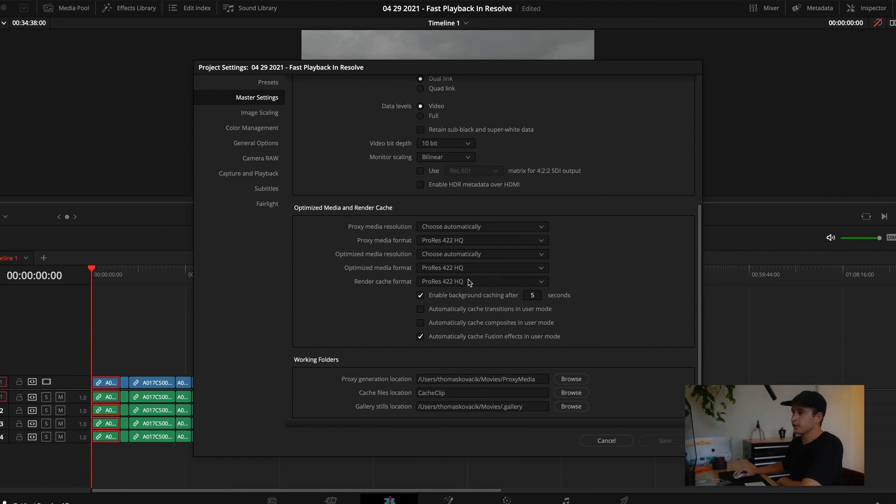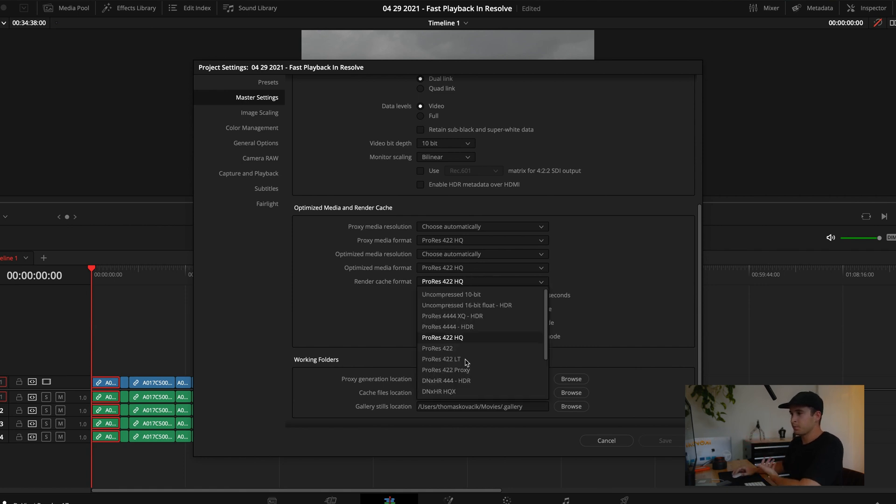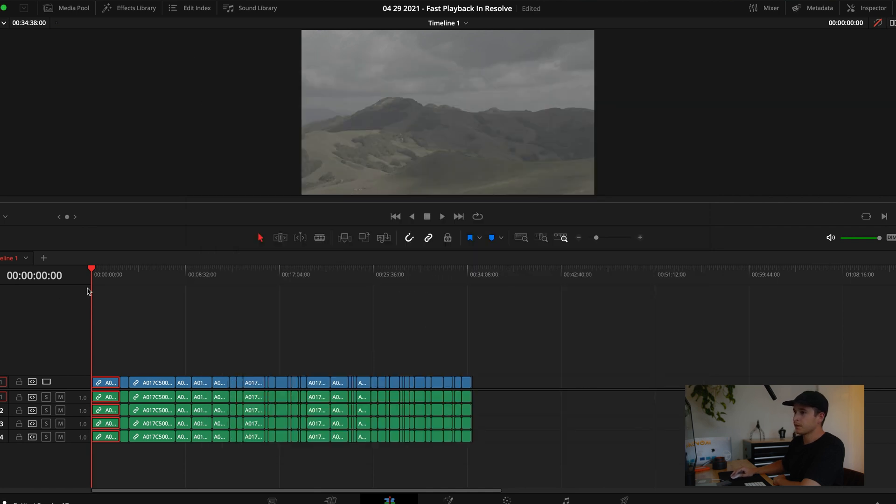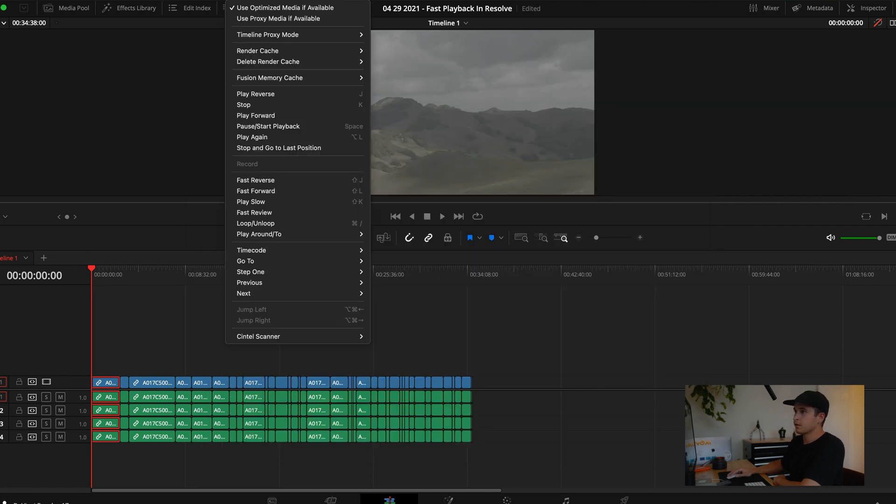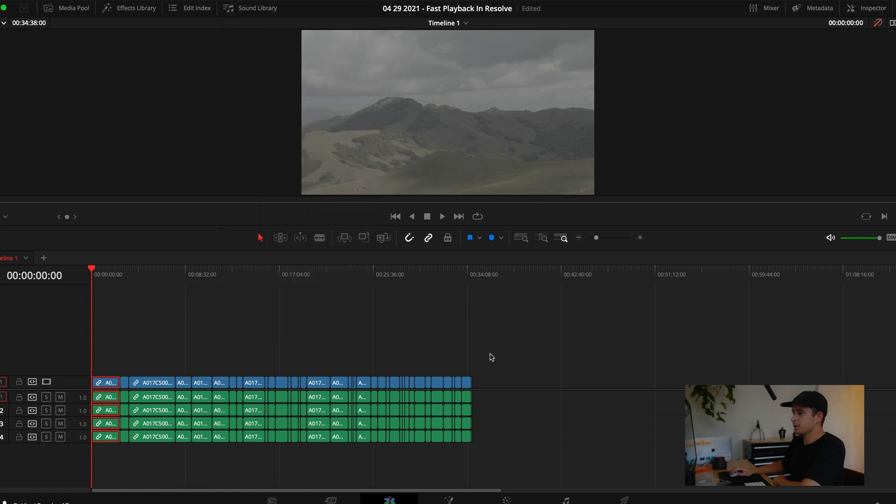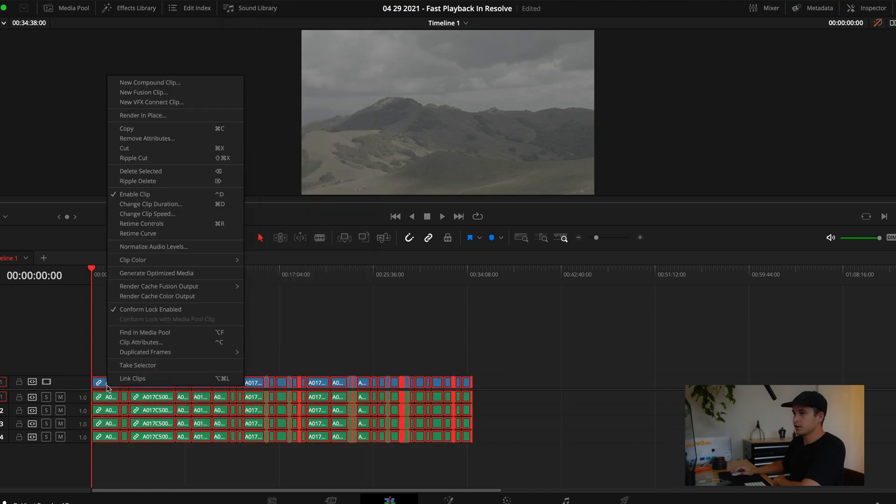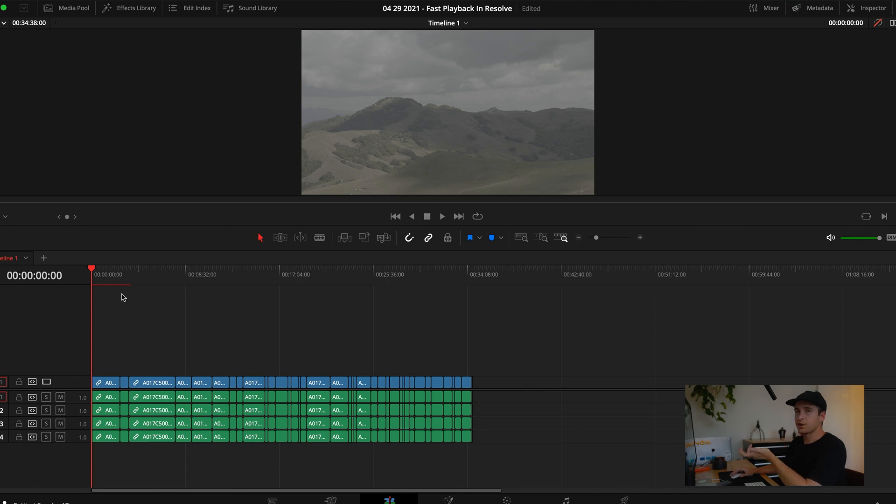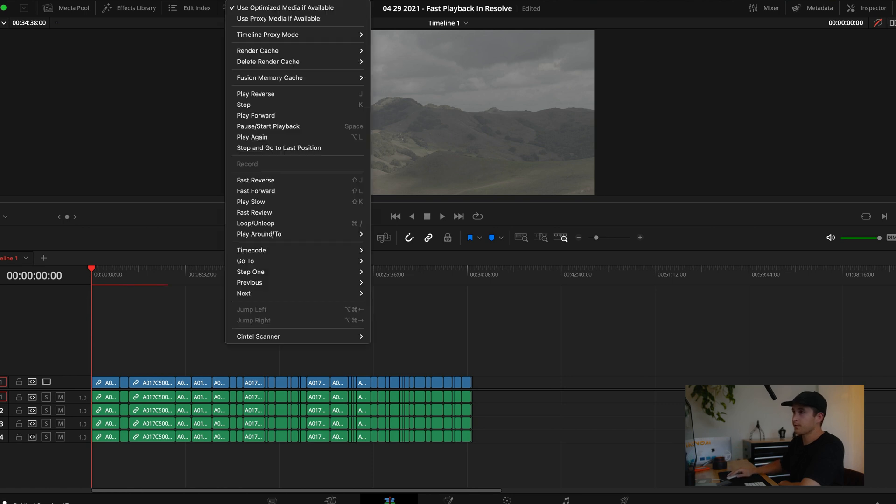First way to fix that is to go into your settings, go down to Render Cache Format. These are the automatic settings that Resolve gives you, and 422 HQ is a pretty large file. So let's go to 422 Proxy, then go to Render Cache, then render cache output on. These should start going. If you like using the render cache and didn't know about the settings, that's one way to get it to move quicker.